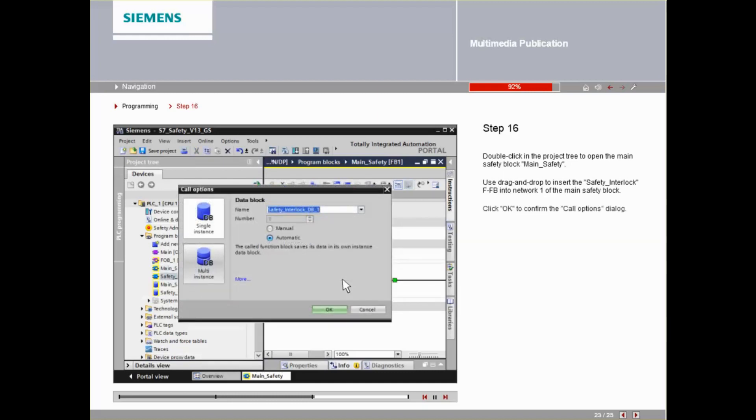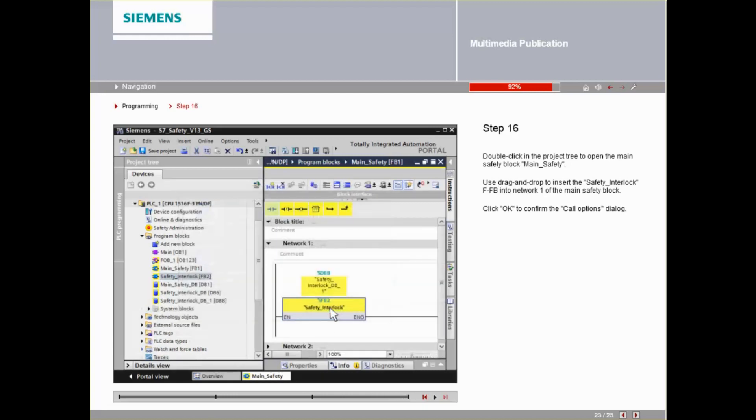Click OK to confirm the Call Options dialog.